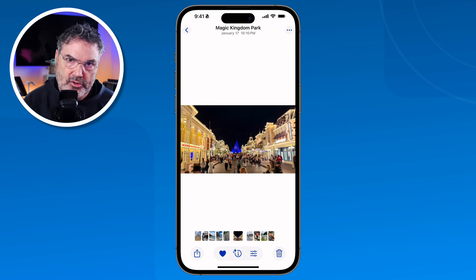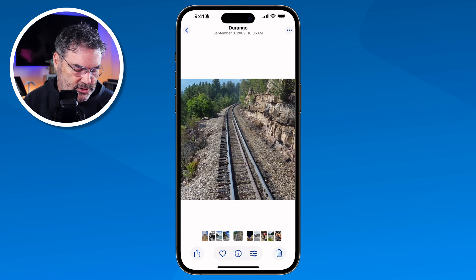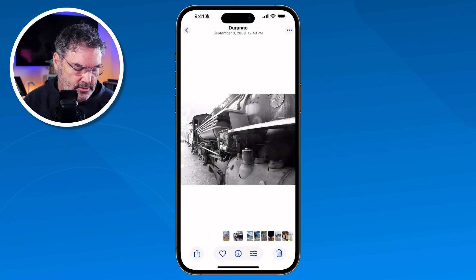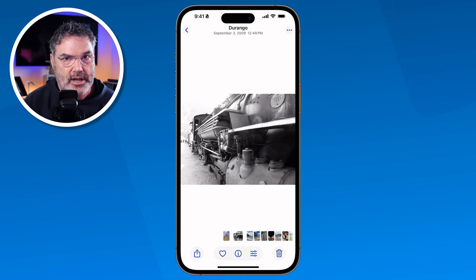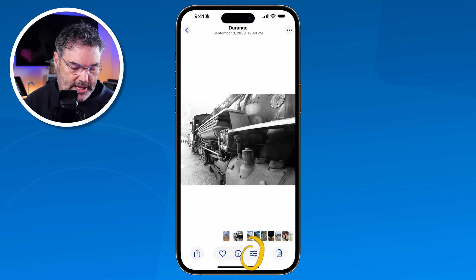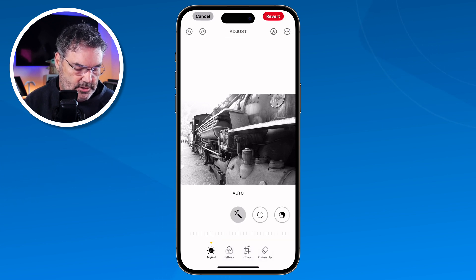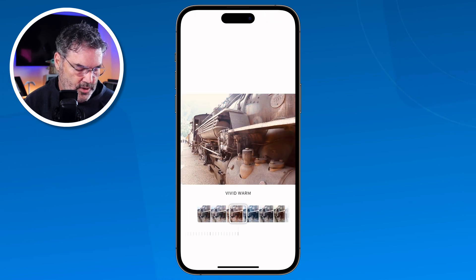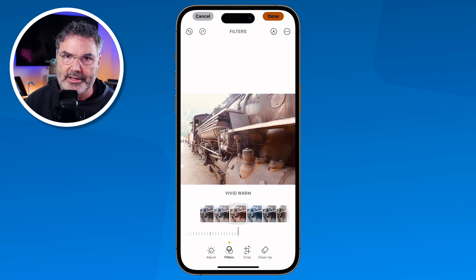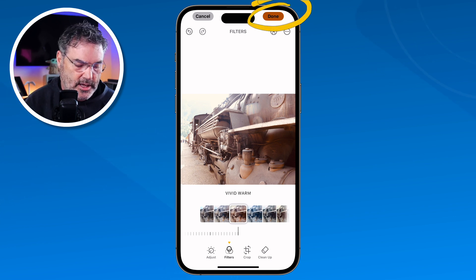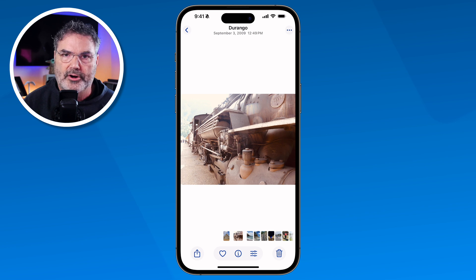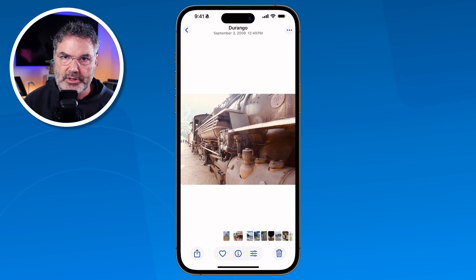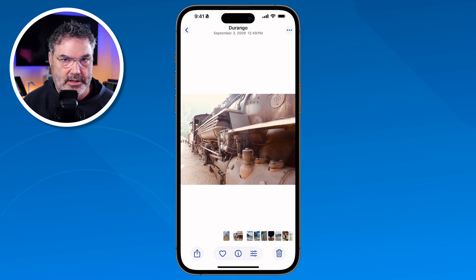But what you can do if you want to just change a filter — I'm going to go back to this photo where I applied a filter. I'm able to go in here, tap on Edit, and change the filter. So I can go back over here and let's go with Vivid Warm — I kind of like that one too. So now I can tap on Done and it applies that filter. So we can go back and apply or change different adjustments and filters as well. And then if you want to revert back to the original, you can do that as well.